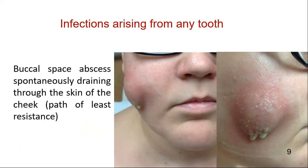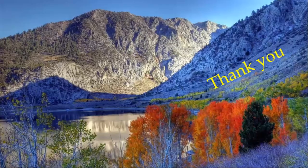If left untreated, these relatively simple-to-treat infections can spread to the deep facial spaces of the neck, which are associated with significant patient morbidity. Thank you. Wish you best of luck.